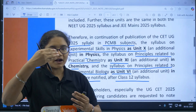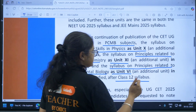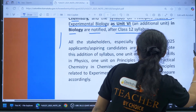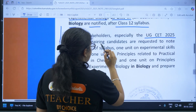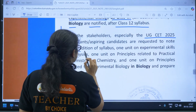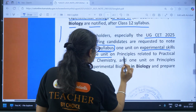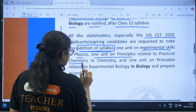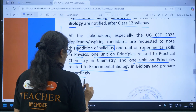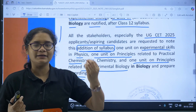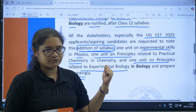So whatever chapters were there, apart from that, one additional thing has been added to your syllabus regarding experimental skills. All stakeholders, especially UGCT 2025 applicants, are requested to note this addition: one unit on experimental skills in physics, one unit on principles related to practical chemistry, and one unit on principles related to experimental biology — and prepare accordingly, as this makes the exam a little bit tougher.